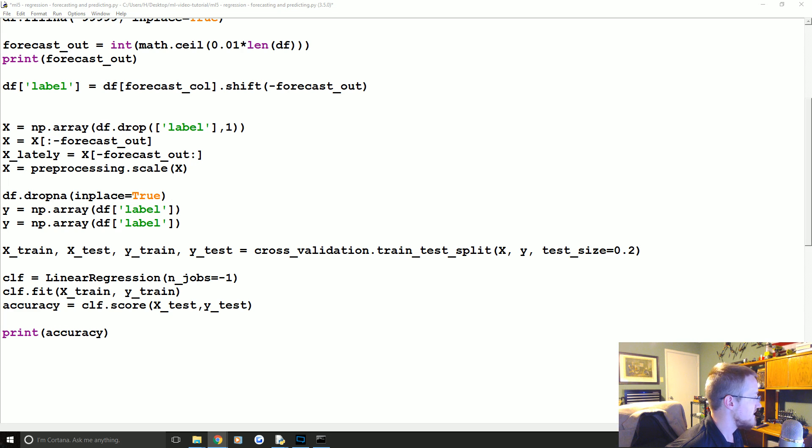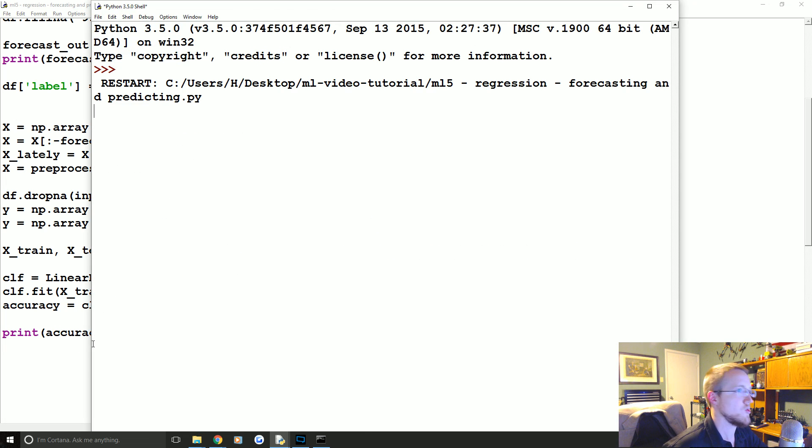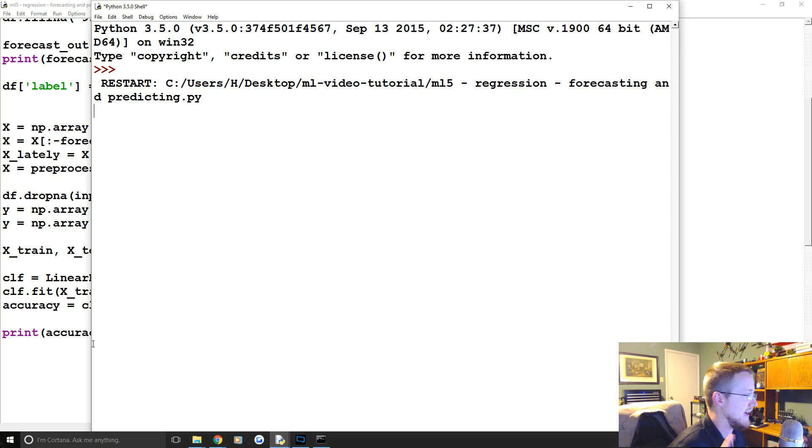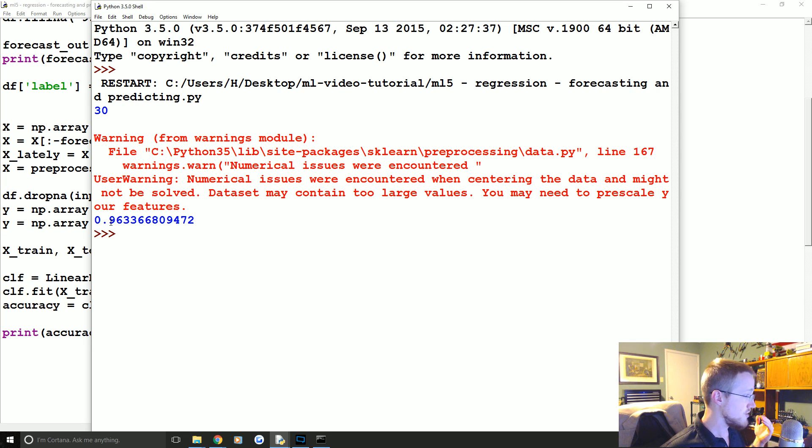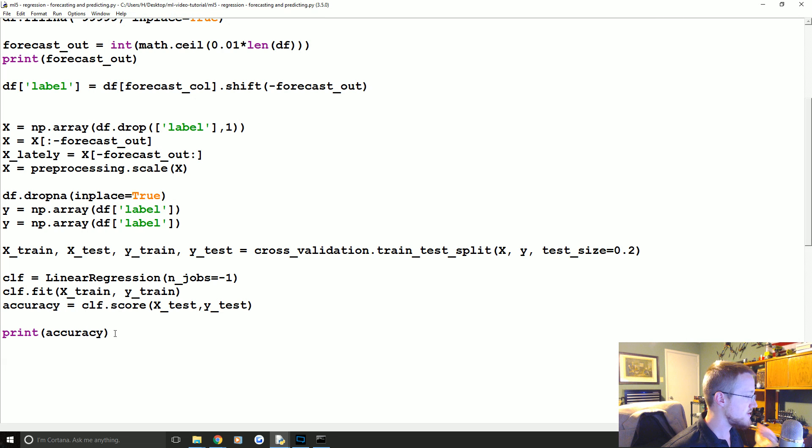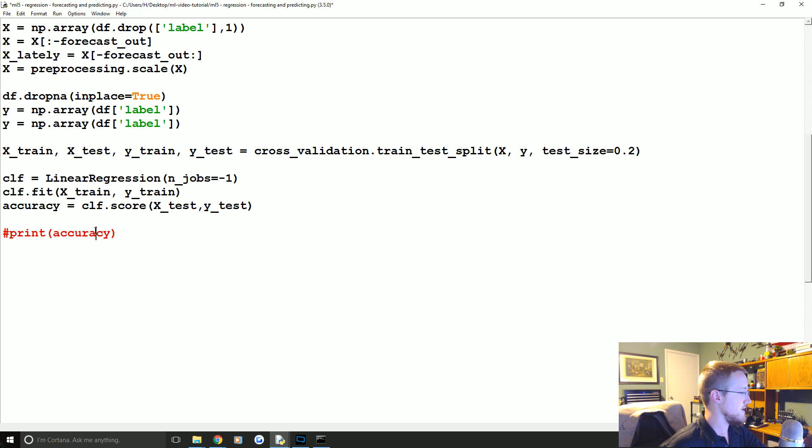So we're gonna do it against these lately X's that we actually don't have a y value for, which is why we were not training or testing on that data. So now we have our X lately. So the next thing that we're gonna go ahead and do is, actually let's go and run this really quick just to make sure we're still actually getting the accuracy.